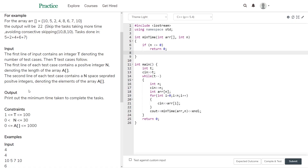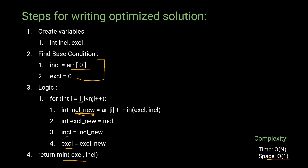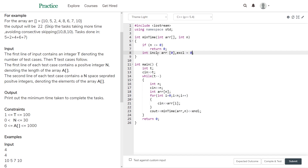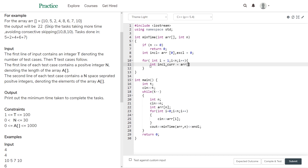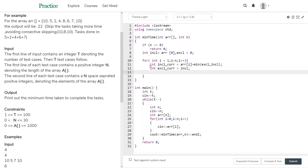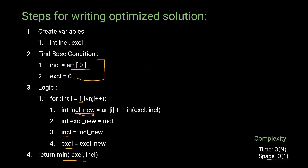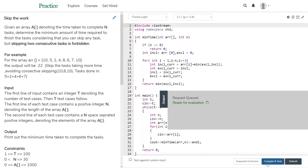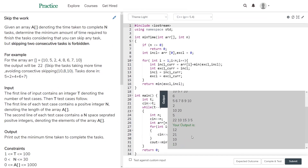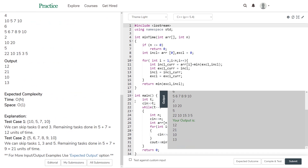Now let's code it on the GeeksforGeeks IDE. The input method is written, along with a corner condition: if n <= 0, return 0. Step one: create variables include and exclude. Step two: assign the base conditions. Step three: build the for loop with the logic. Step four: return min(exclude, include). After compiling and testing, the output matches: 12, 21, 10, and 13 — all correct.